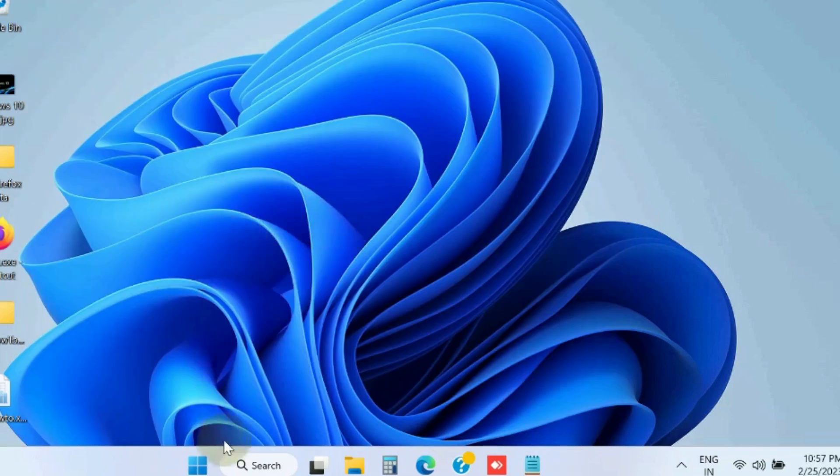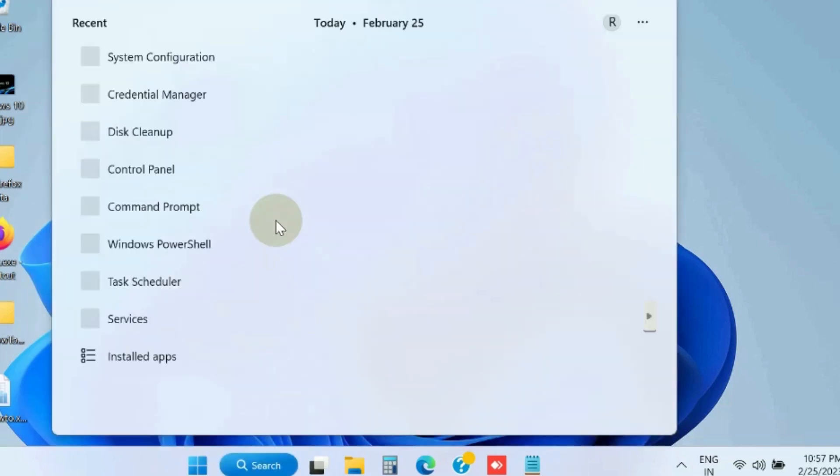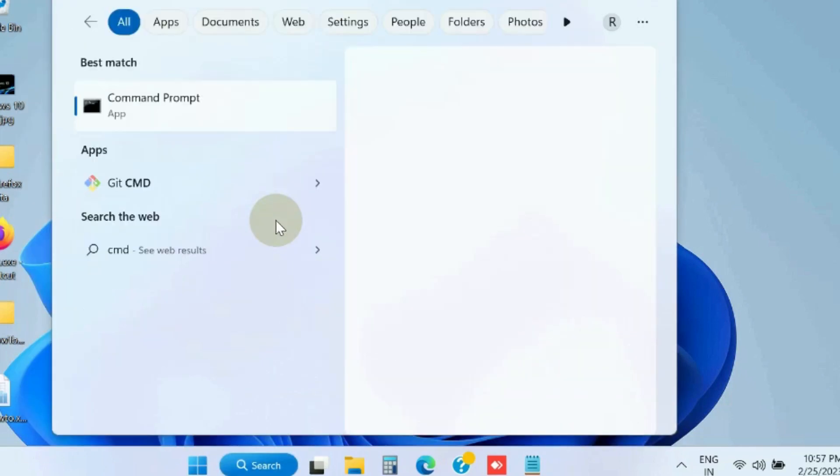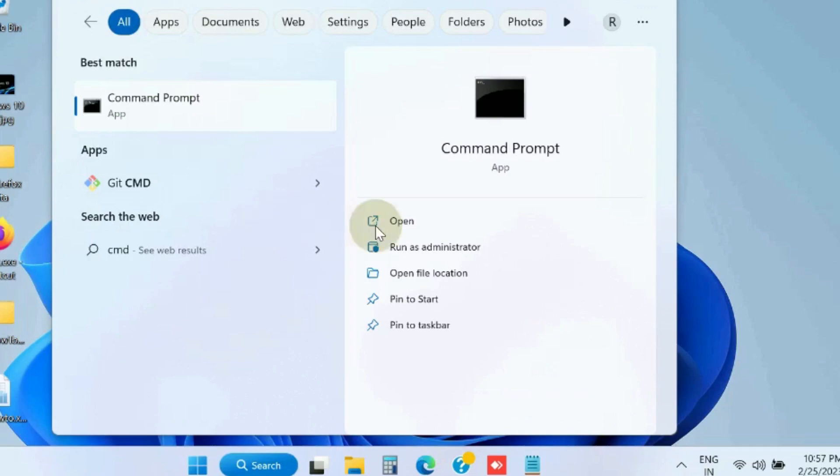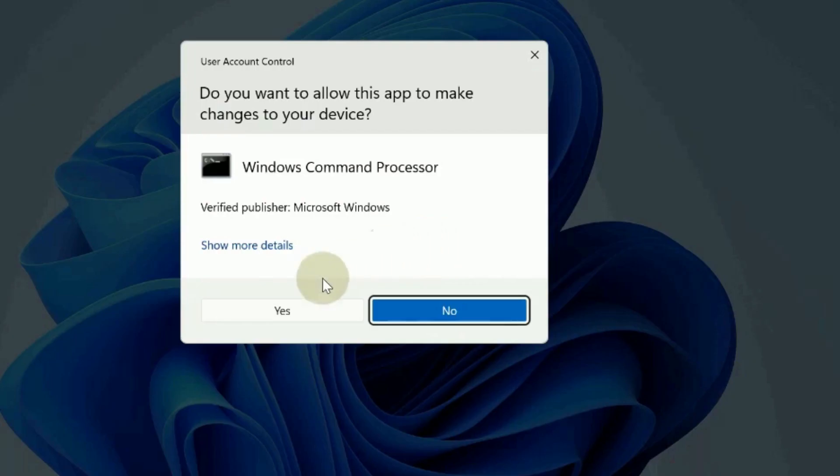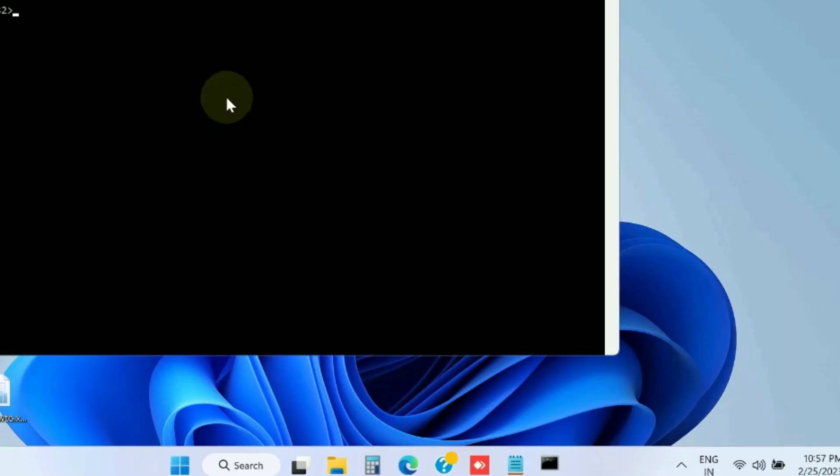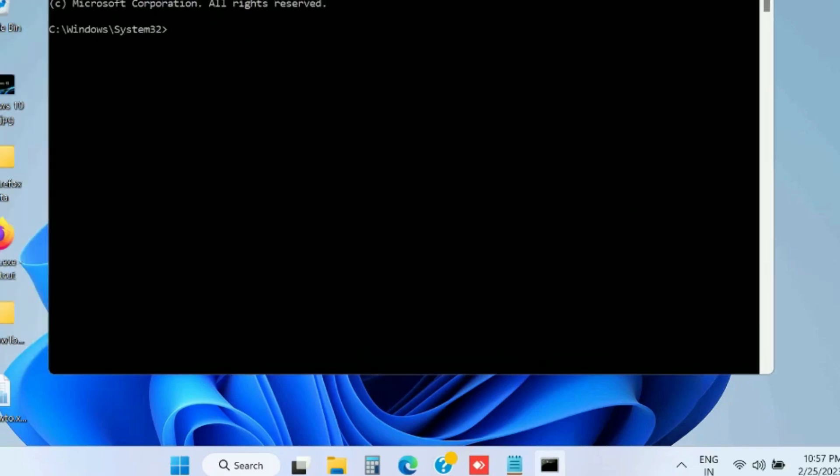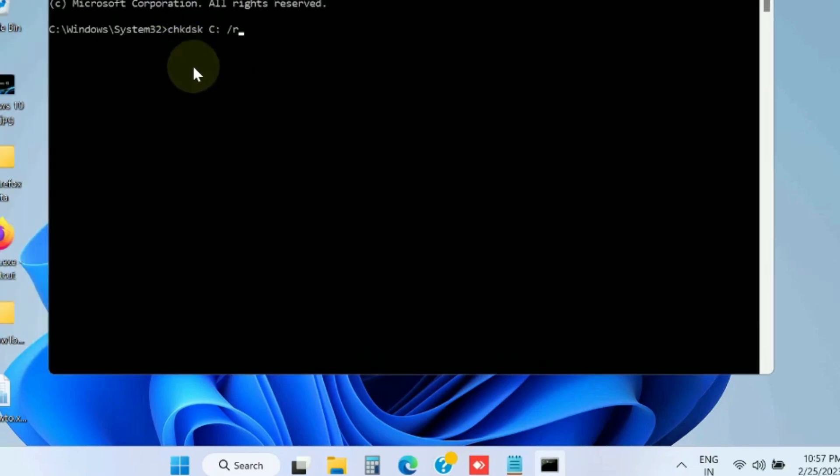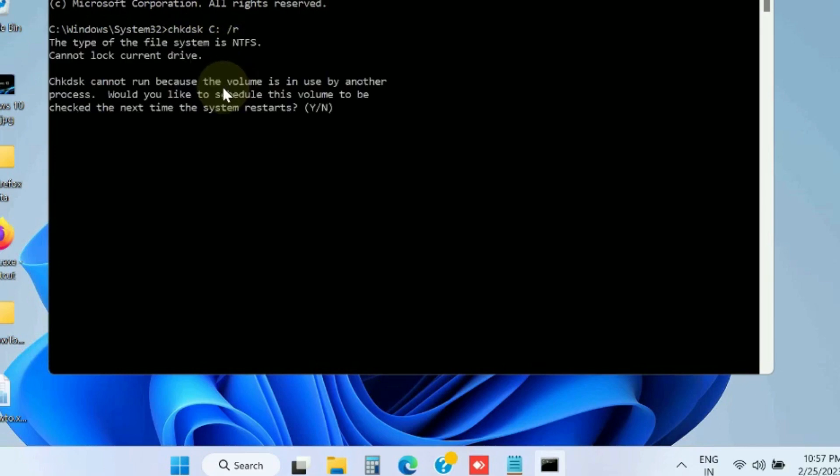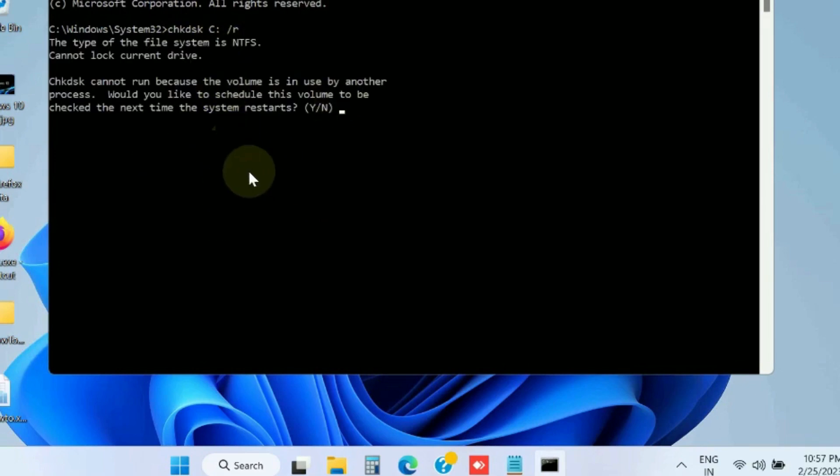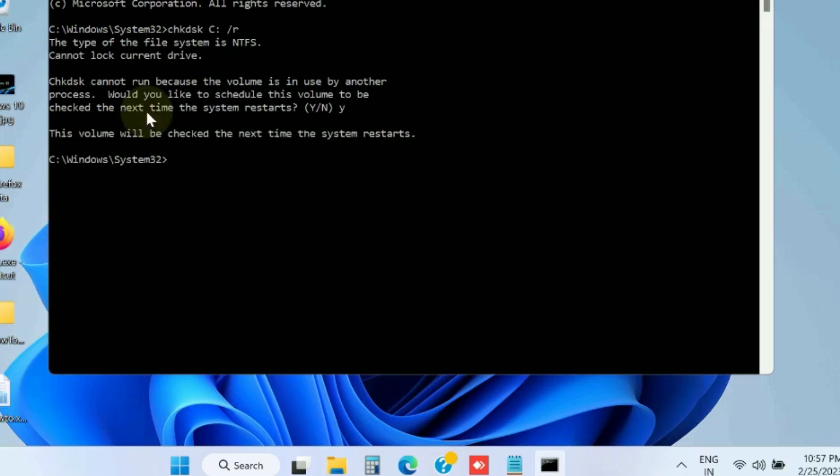The next workaround is run the chkdsk command. Type chkdsk command, open Command Prompt window as administrator, and here execute the command chkdsk C: /F /R, press Y, and press Enter.